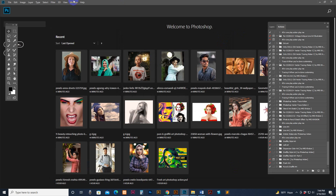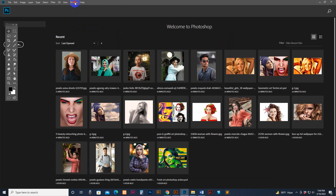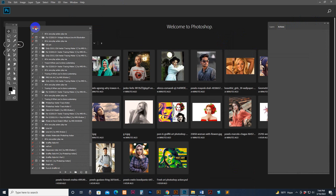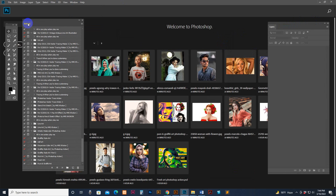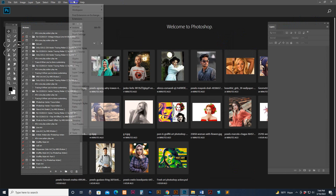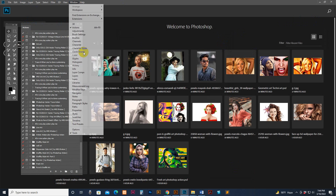Now it is loaded. Go to Window and click the Action panel. Now the action panel shows on the right side, so I have dragged and dropped it to the left side for my working purpose. Go to Window and click the Layer panel.